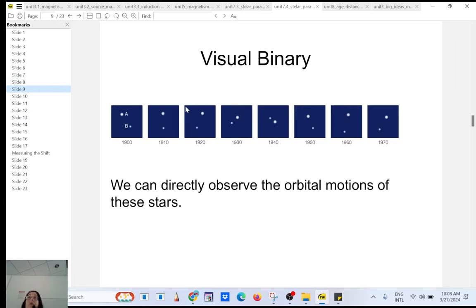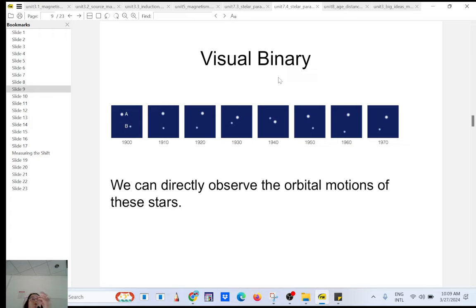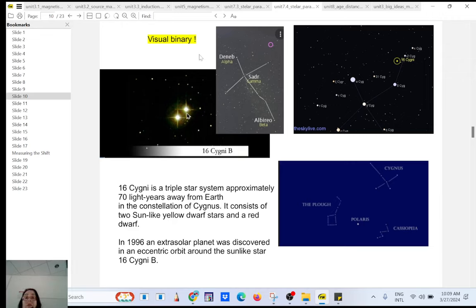Very rarely, you have visual binaries, meaning you can see both stars using a good telescope. Here you have star A and star B rotating about their center of mass and then returning to the same position. You can find the period — the time it takes to return to the same position. These are called visual binaries because you don't need an indirect method; they can be seen directly with a telescope.